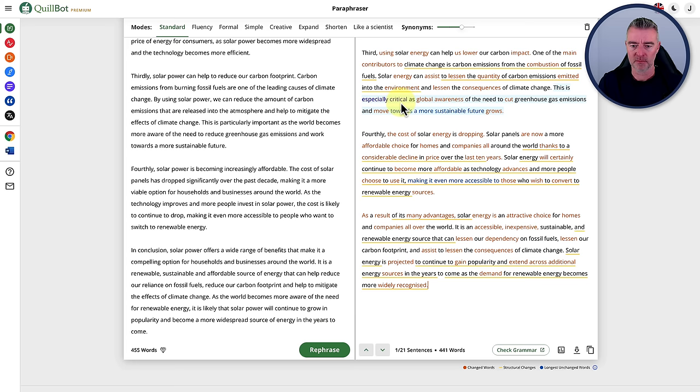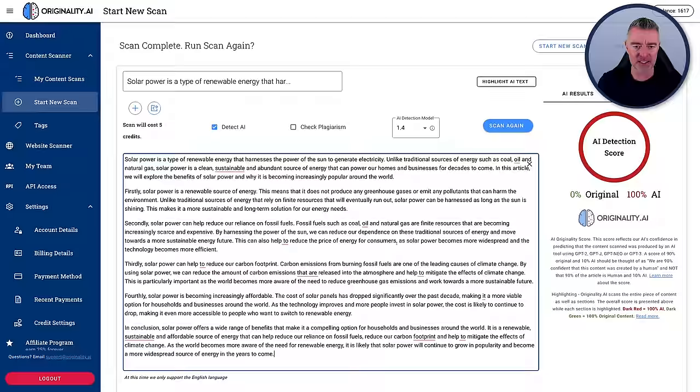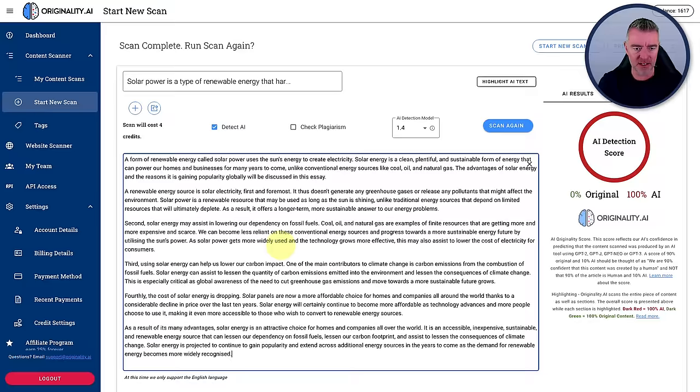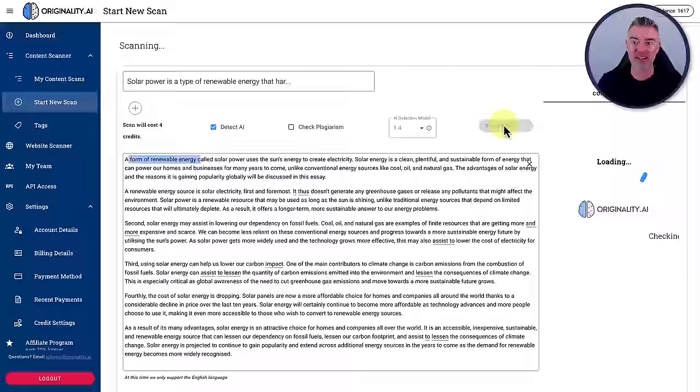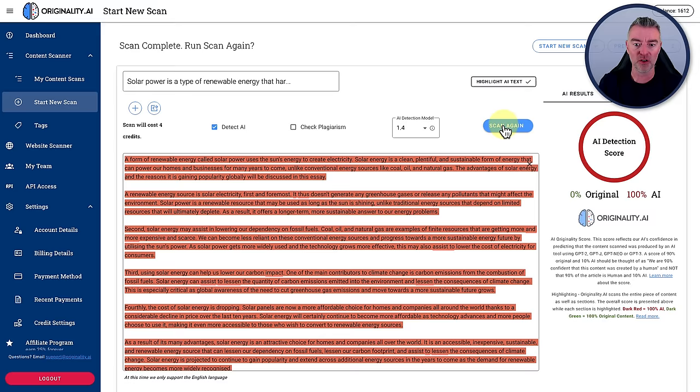So we'll grab this content here and we'll now take that newly written piece of content, go over to originality, paste it in. There we go. Starts with a form of renewable energy. Click scan. And now we would get ourselves like 100% original. But originality, doing what they're supposed to do and detect AI content, did a very good job in figuring out that paraphrasing was not the one.